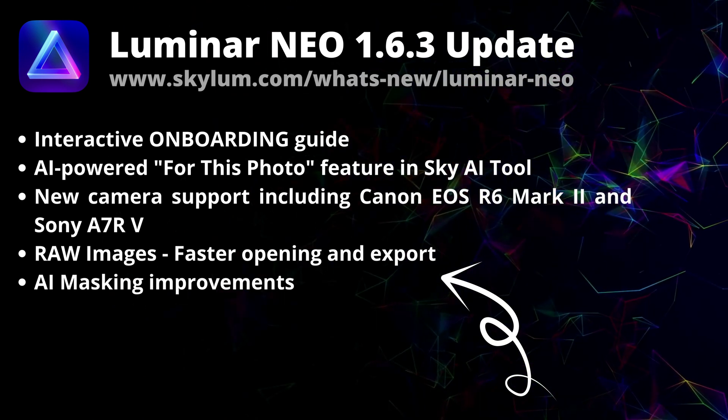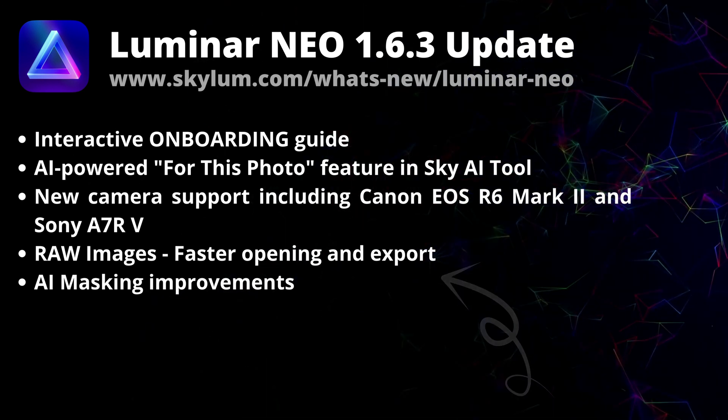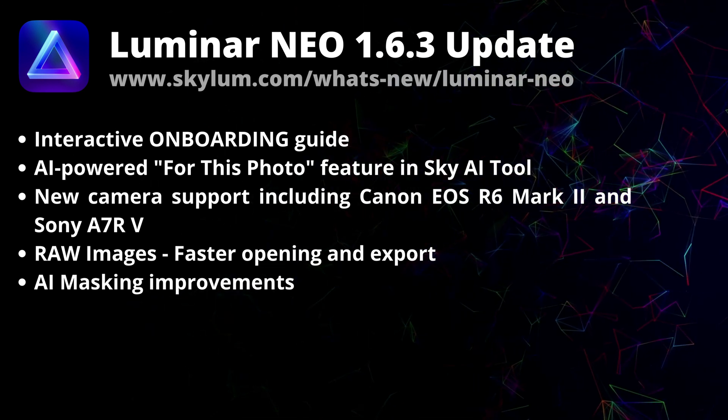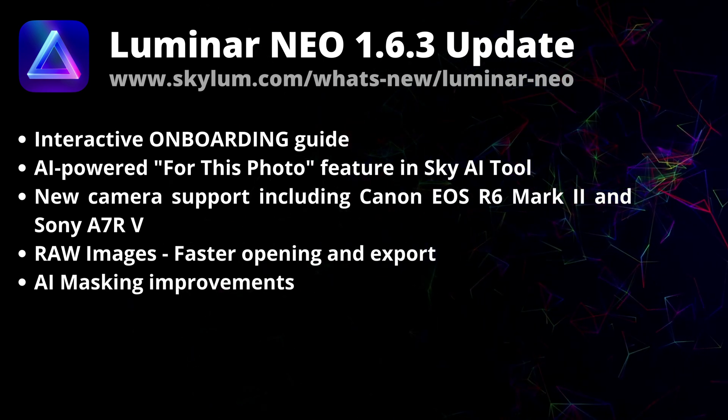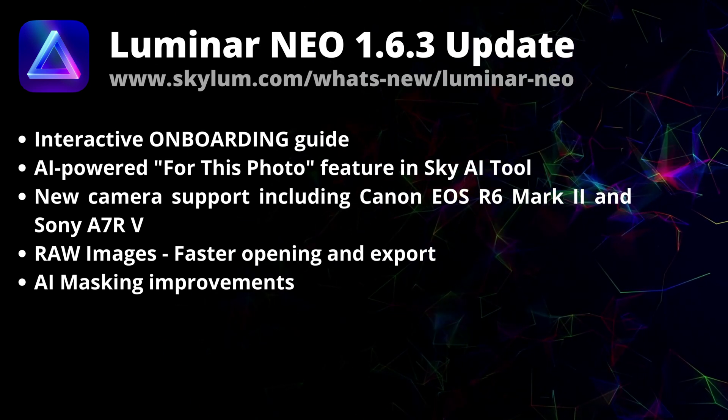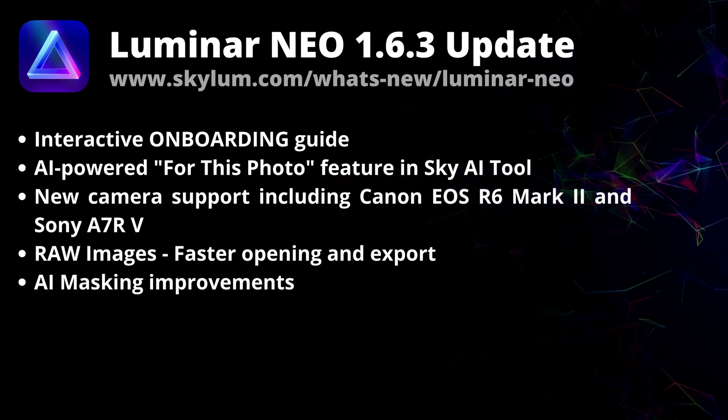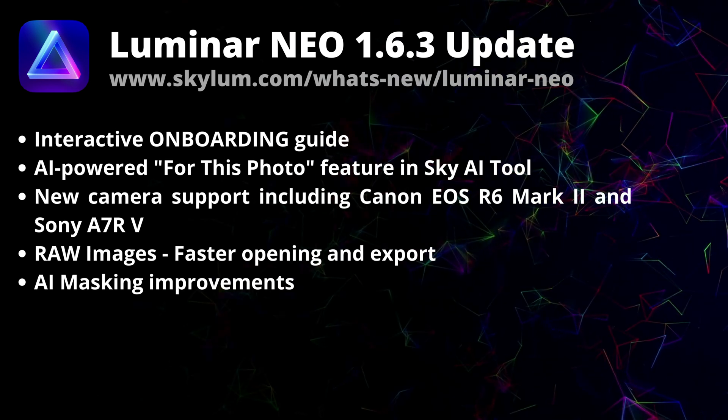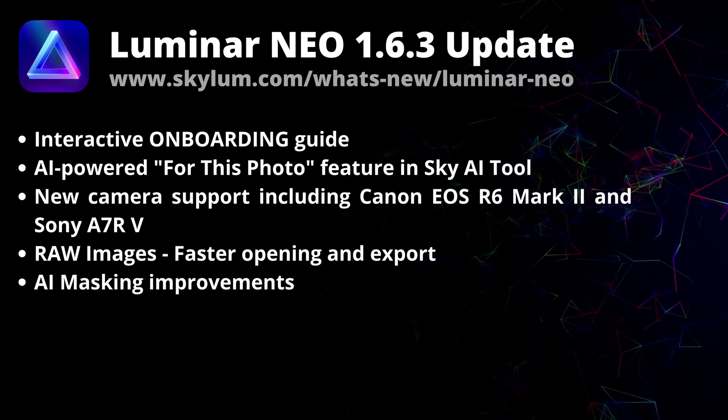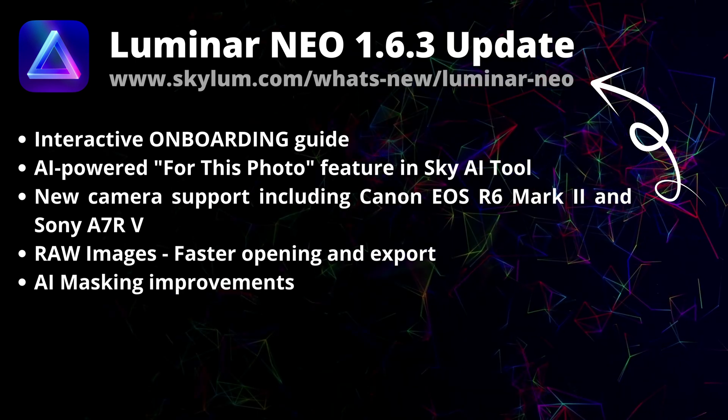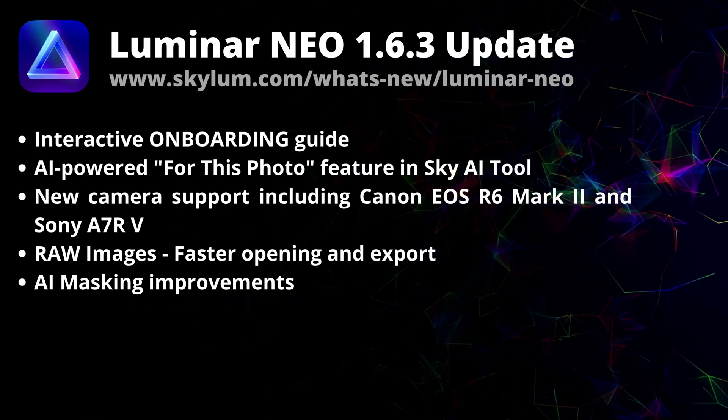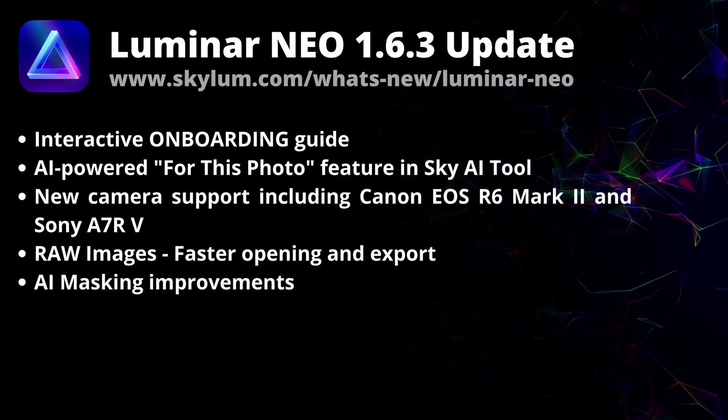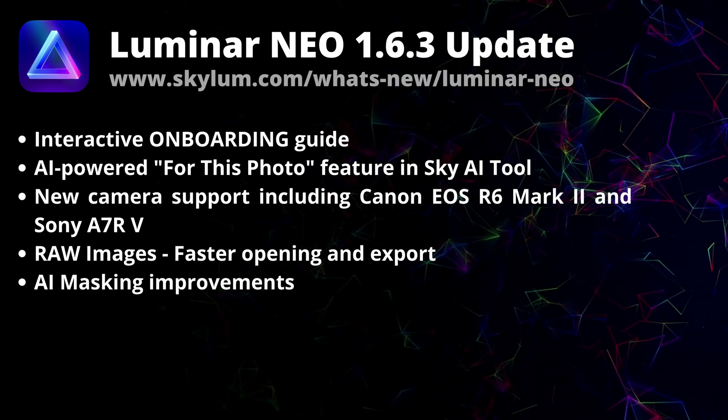Finally, the alpha channel is now taken into account when using transform and clone tools. On top of that, Skylum fixed a number of bugs so Luminar Neo runs even more smoothly. If you want to see the full list of the updates, make sure you head to the Skylum website skylim.com/whats-new/luminar-neo. And now, let's jump into Luminar Neo and see how to make sure that you're running the latest version.